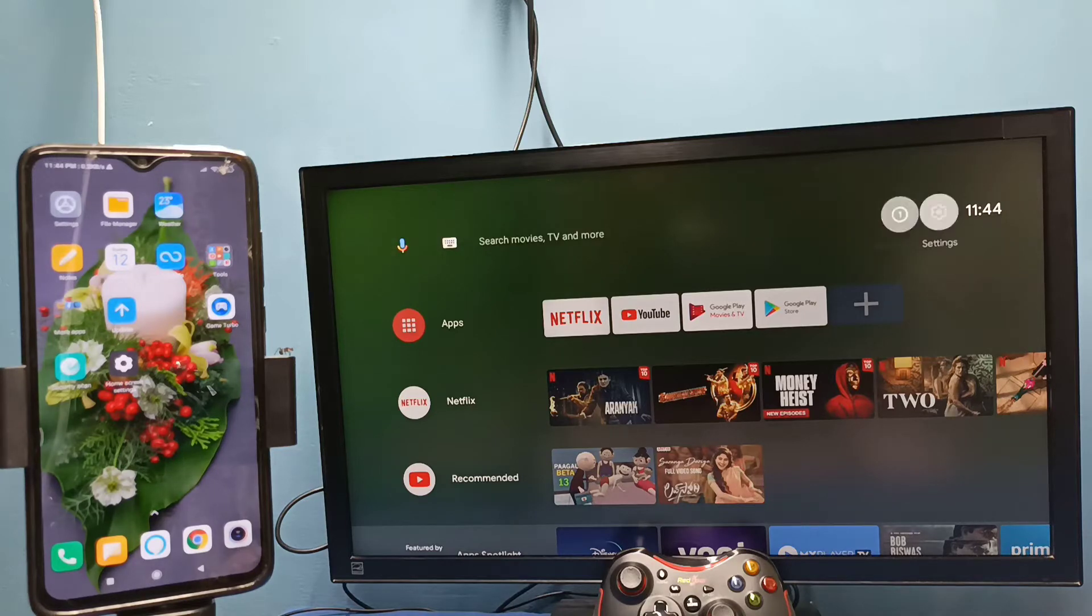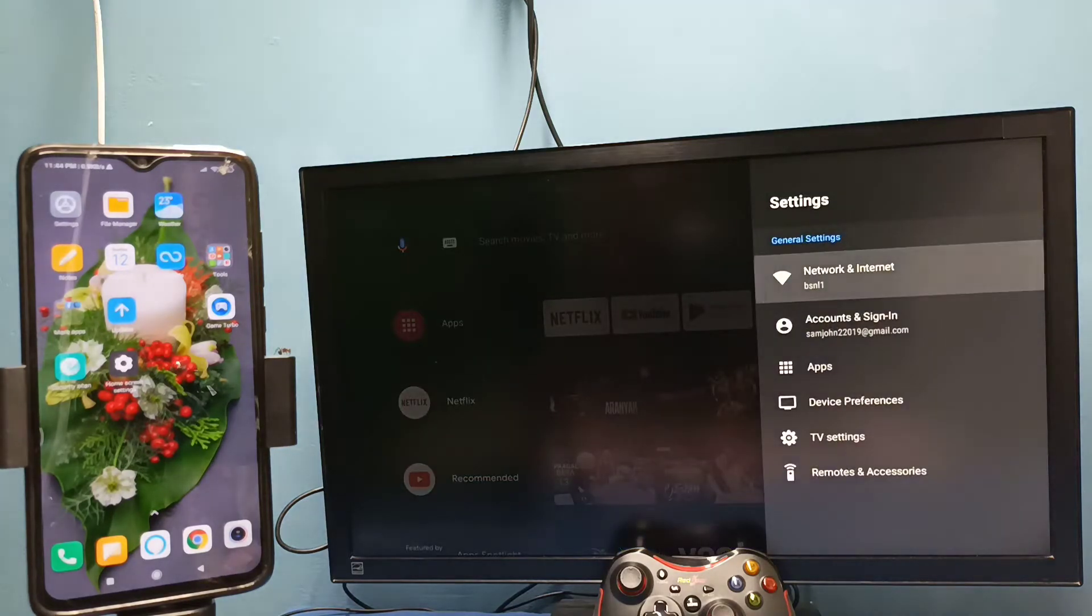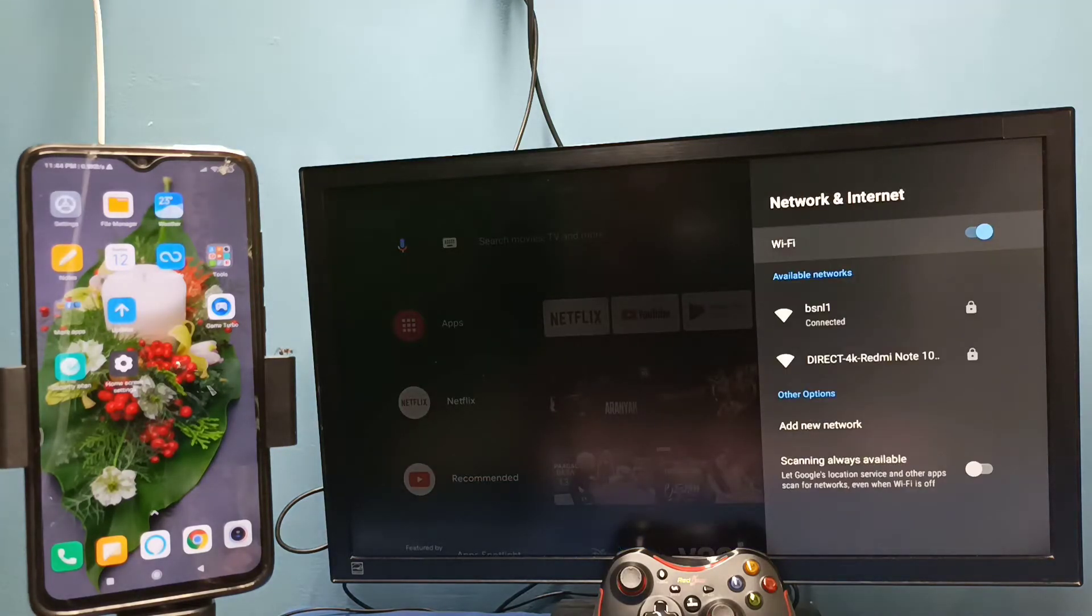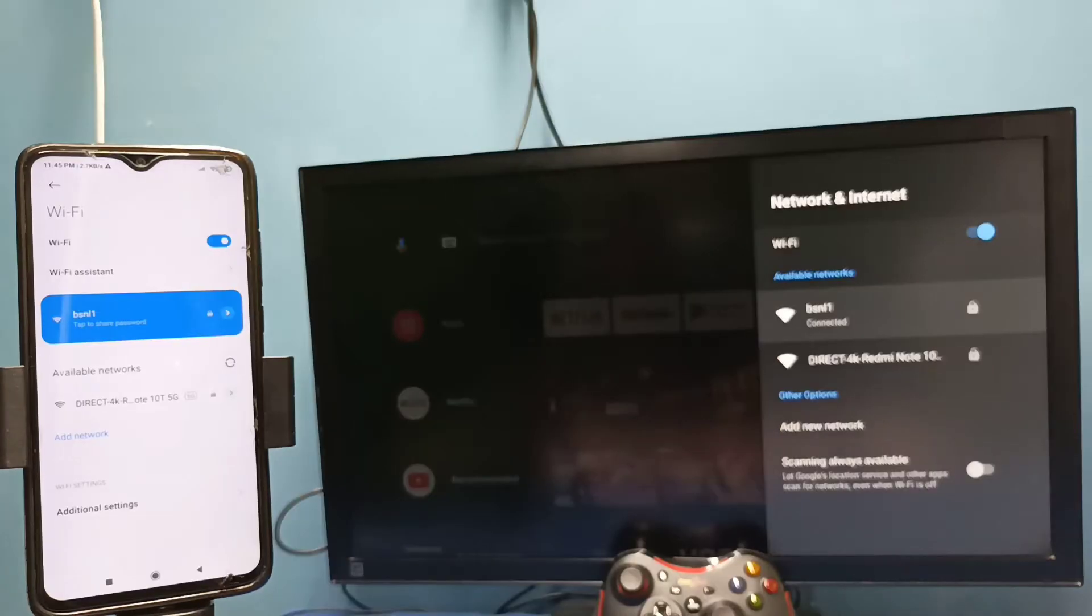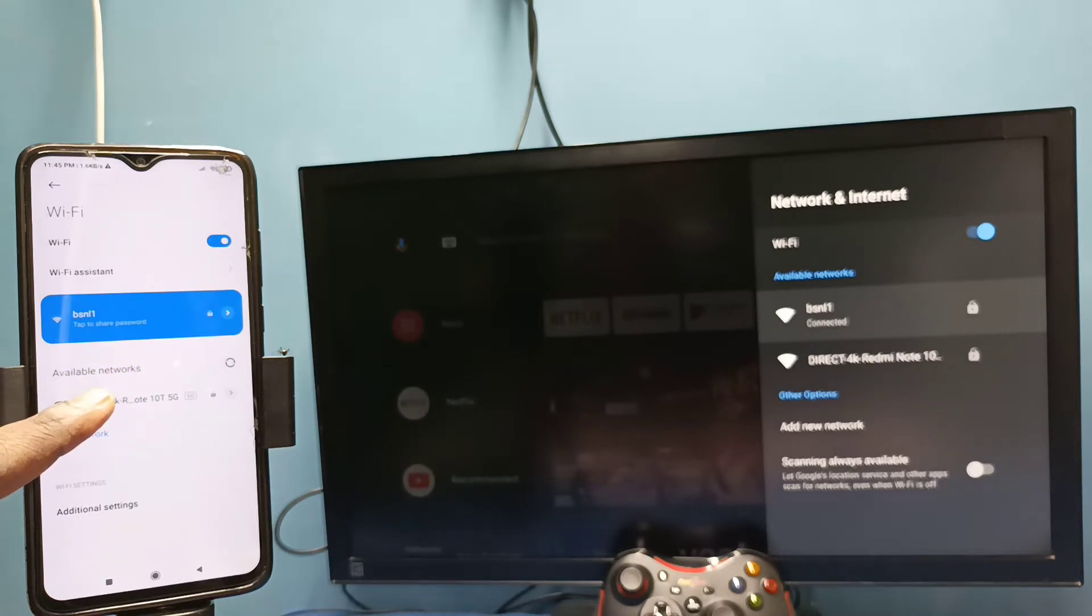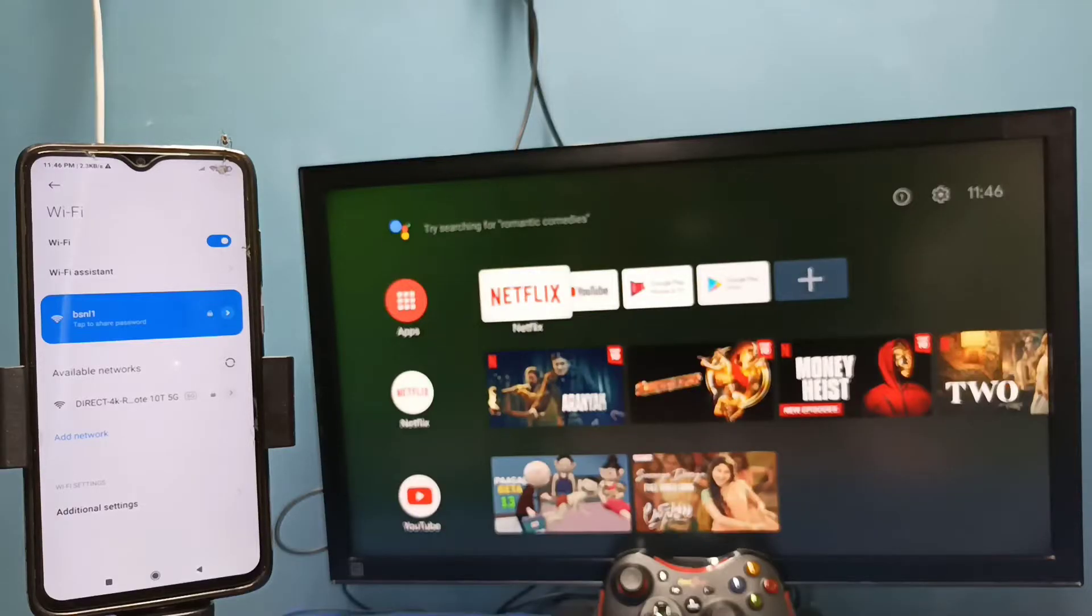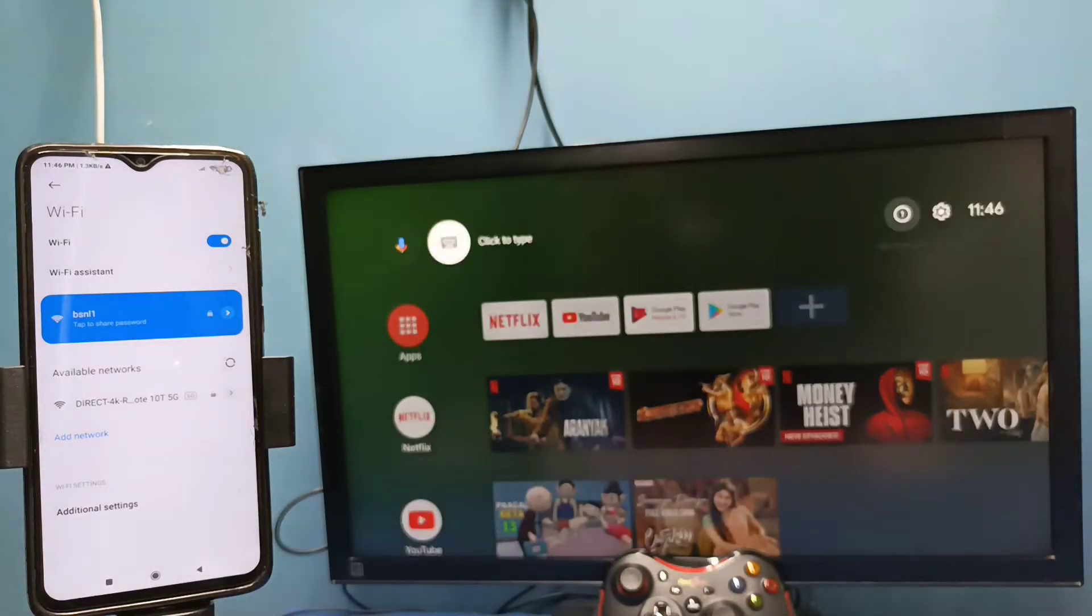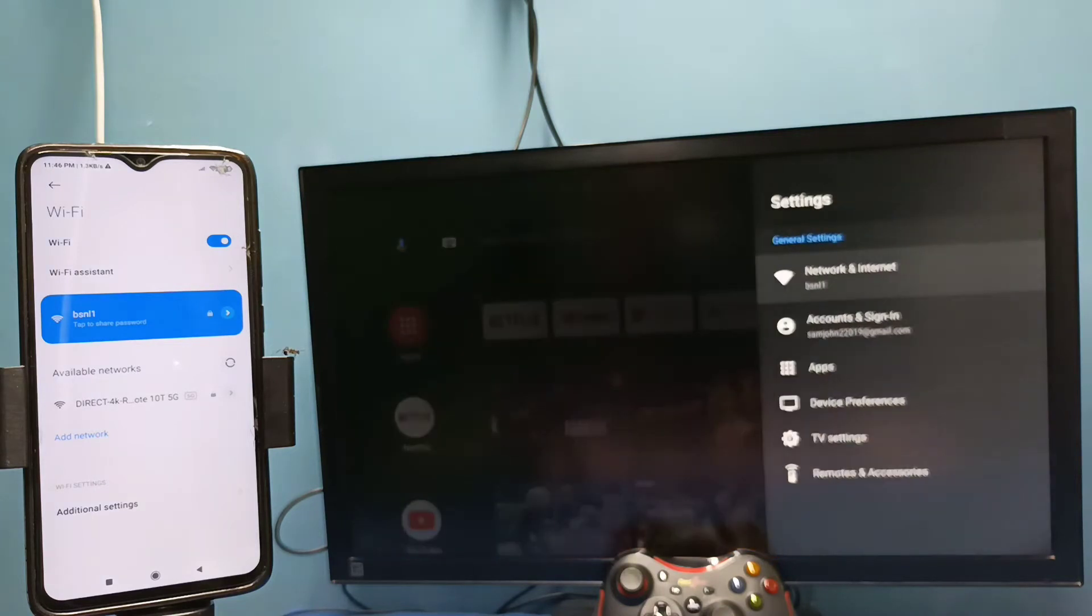Here I have connected this TV to Wi-Fi network named BSNL1. On the left side you can see I have connected this mobile phone to the same Wi-Fi network BSNL1. After that, in TV go to settings, then select device preferences.